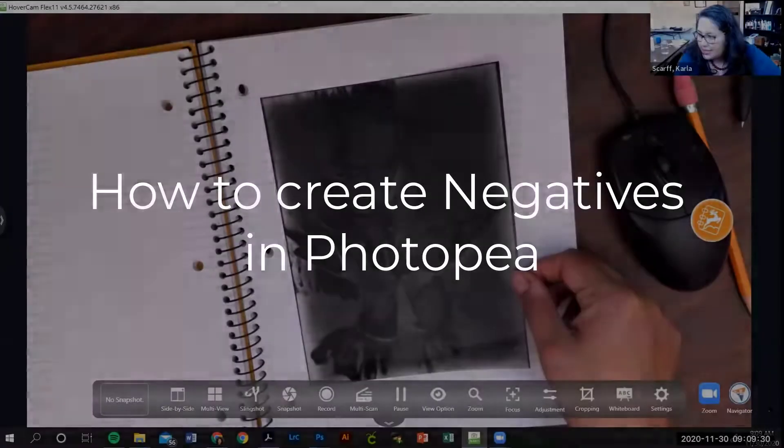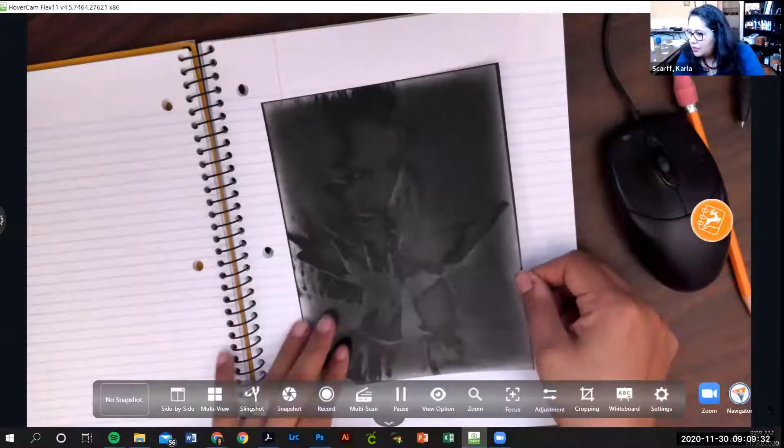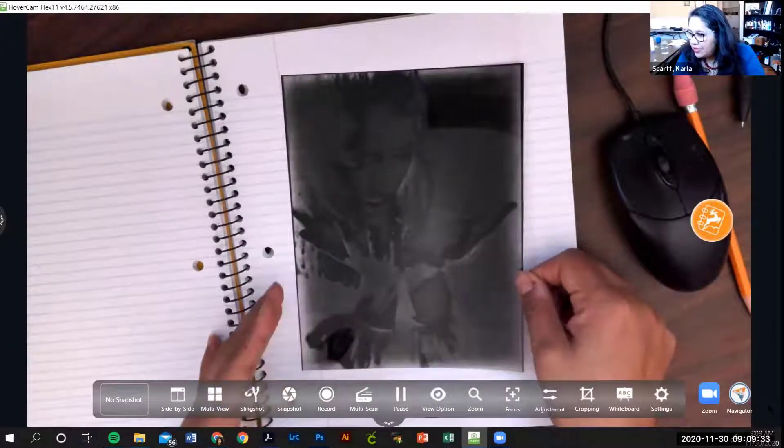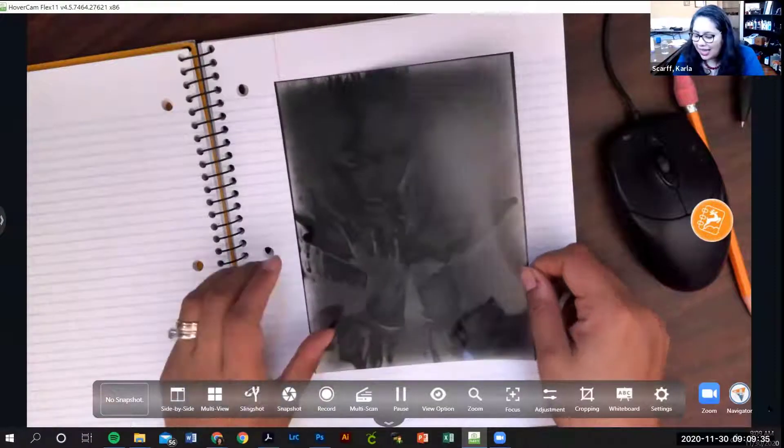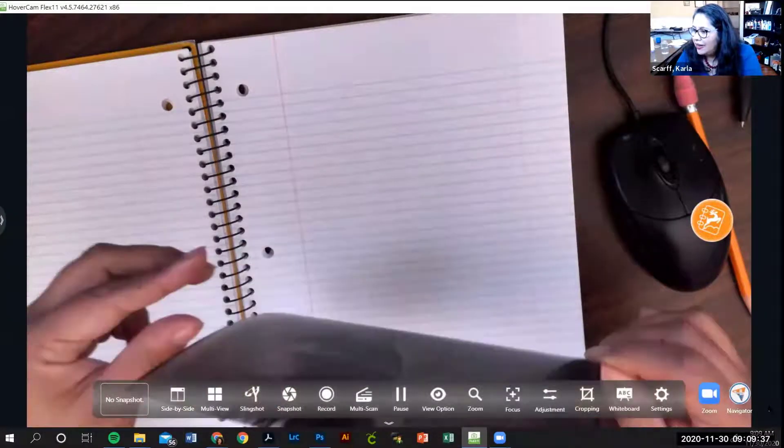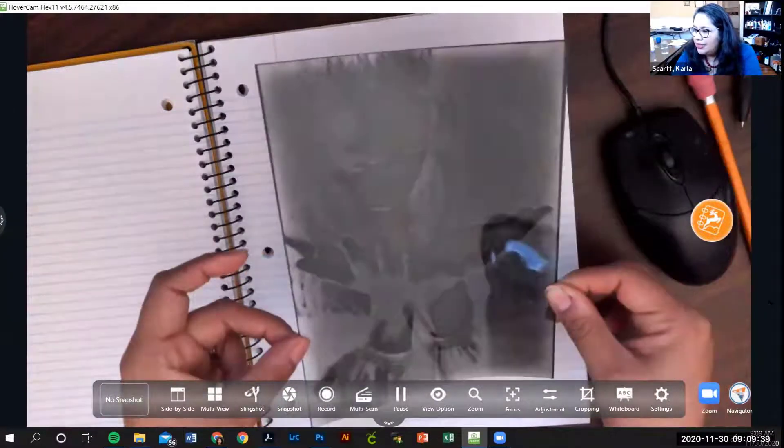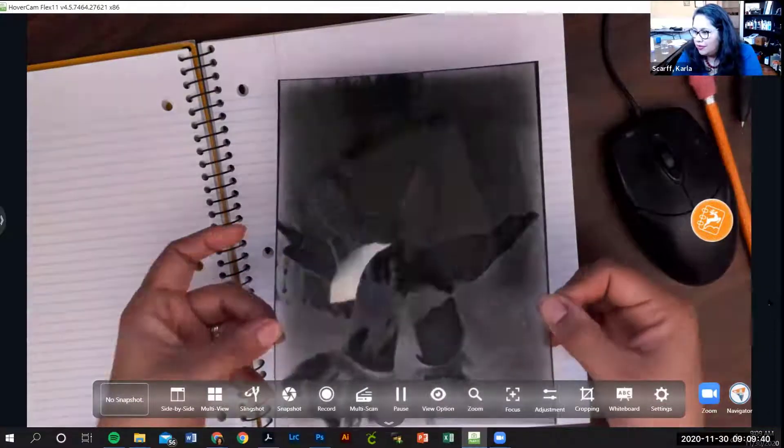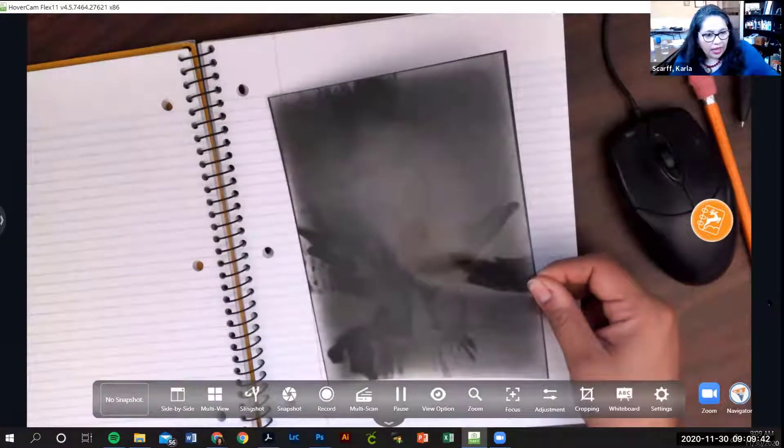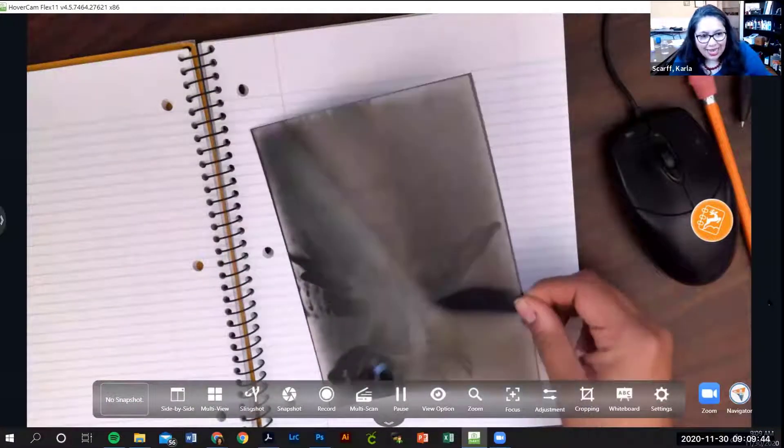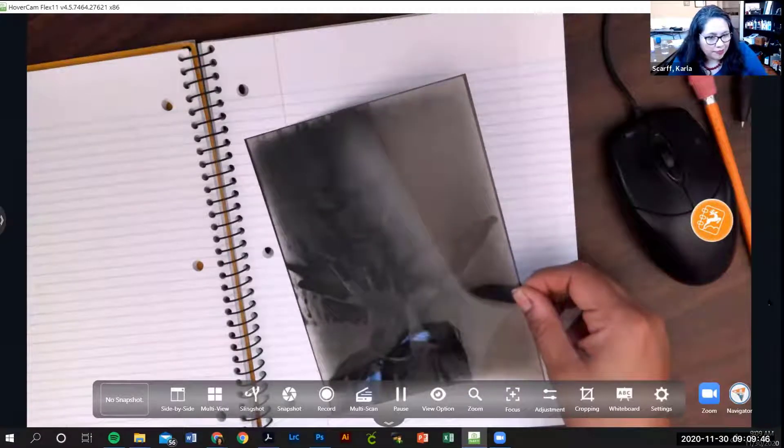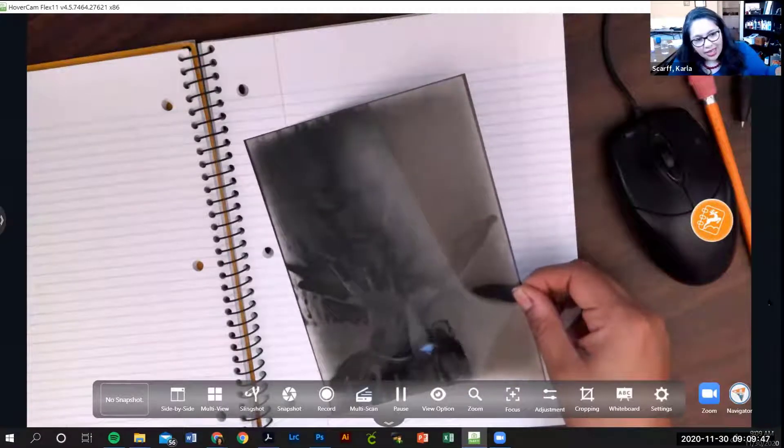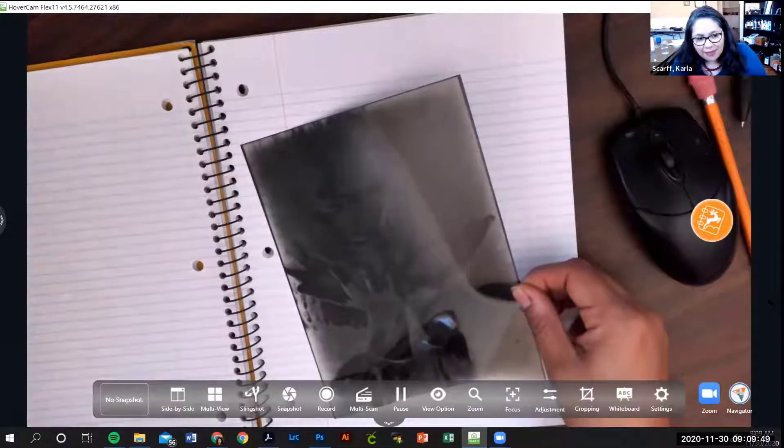This is a negative that is printed on acetate. Acetate is just a clear piece of material, and what you're going to do with this negative when you create it is take your cyanotype paper or your anthotype paper.